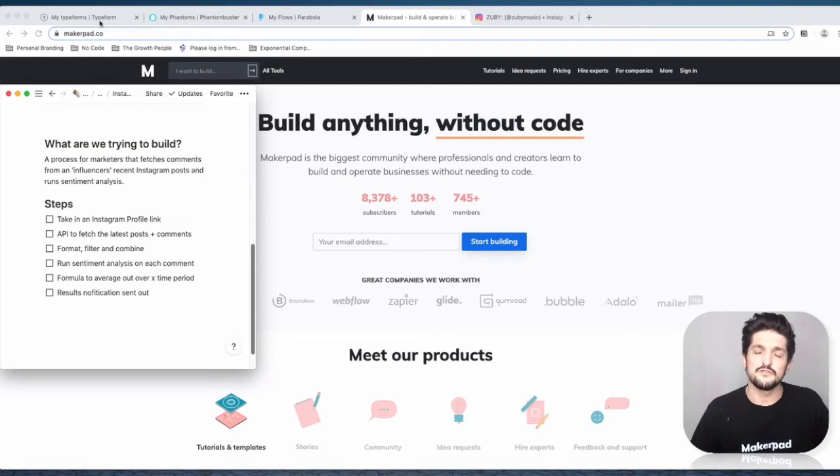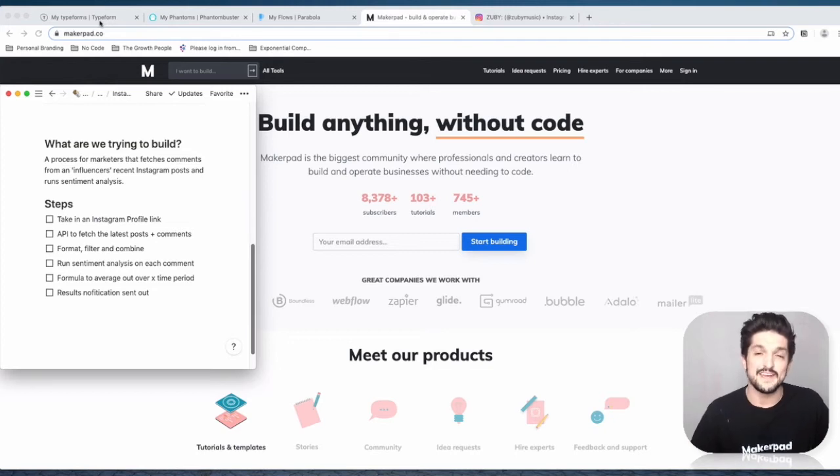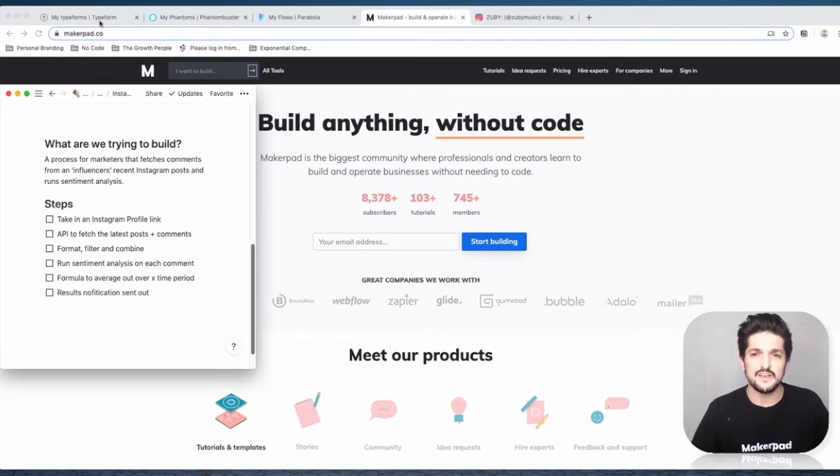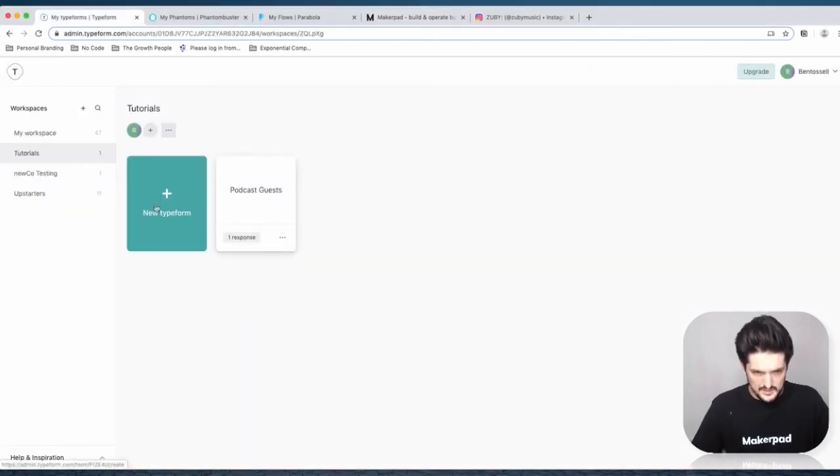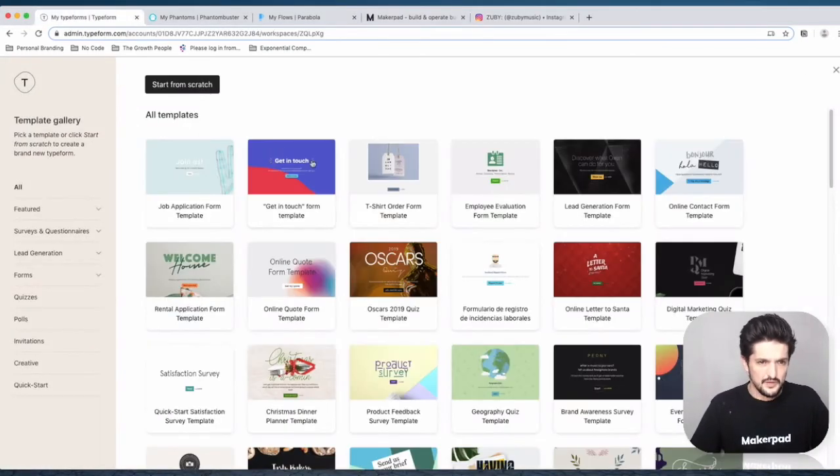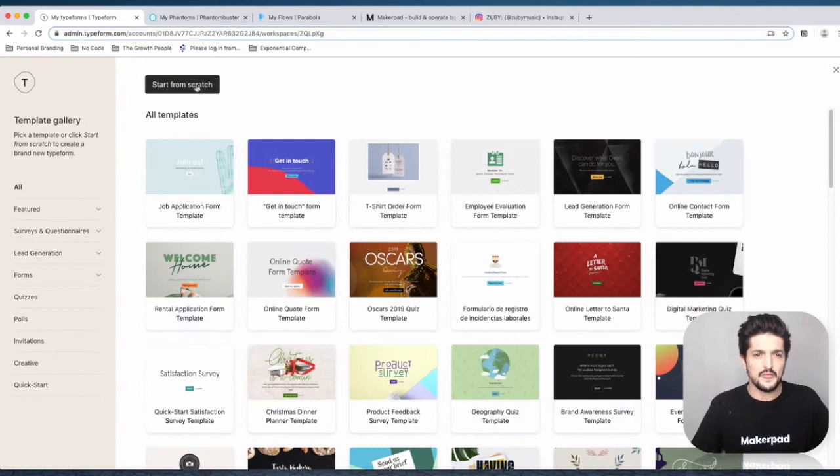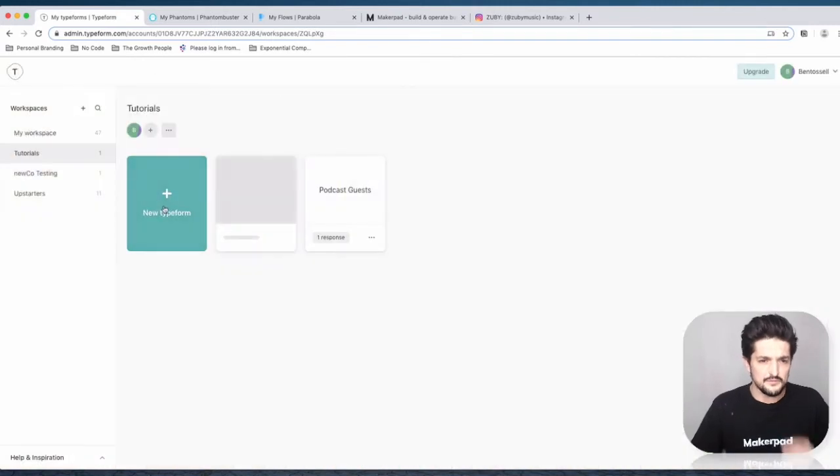For the first part of this tutorial, we're going to create a place where we can take in the social link of the influencer. The easiest way is to go to Typeform and create a new typeform.